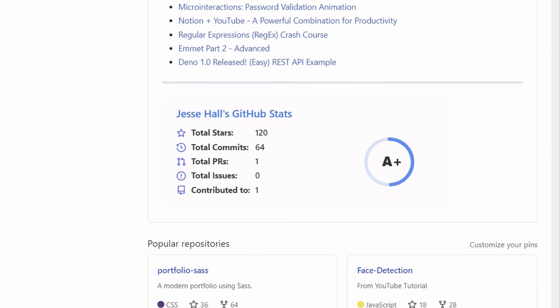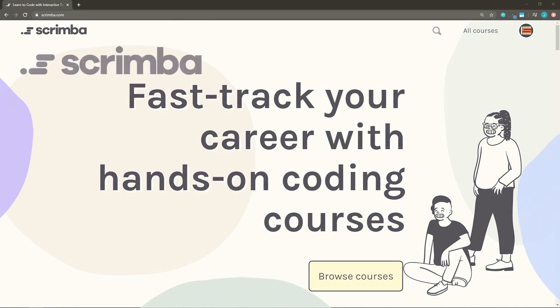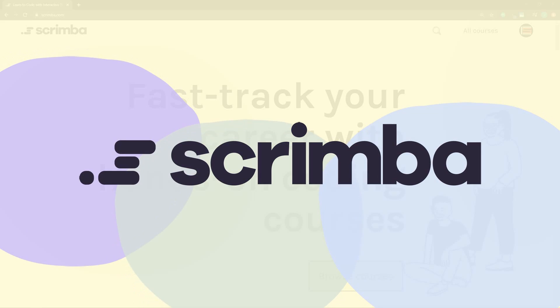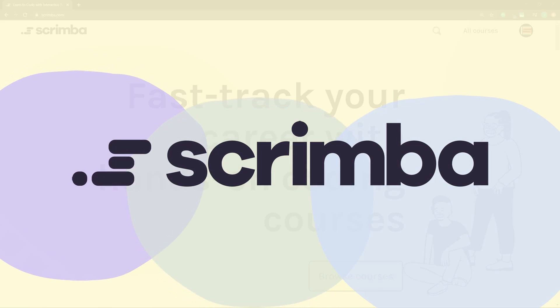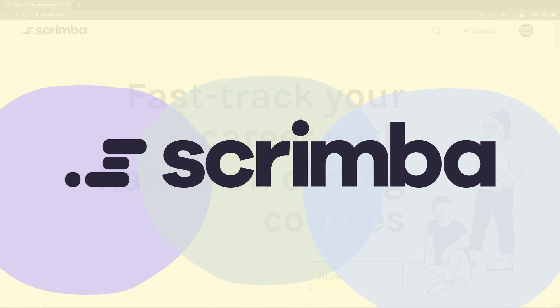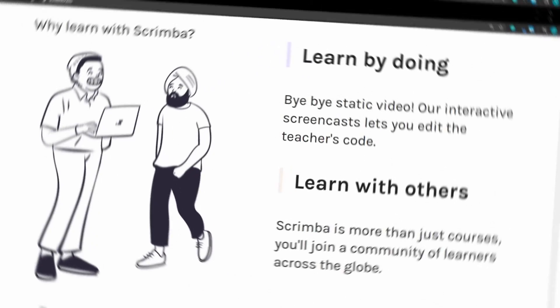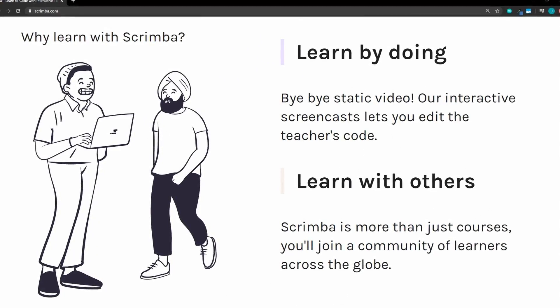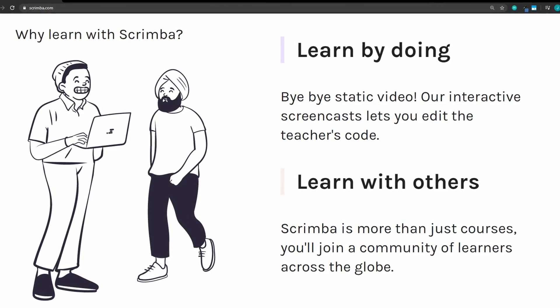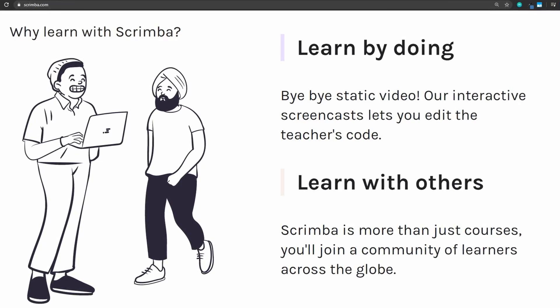Really quick before we get into it, today's video is sponsored by Scrimba. If you've never heard of Scrimba, you really need to check it out. This is the most unique learning platform that I've ever seen. The unique thing about Scrimba is the interactivity. You learn by doing. You get to edit the teacher's code during the lesson.